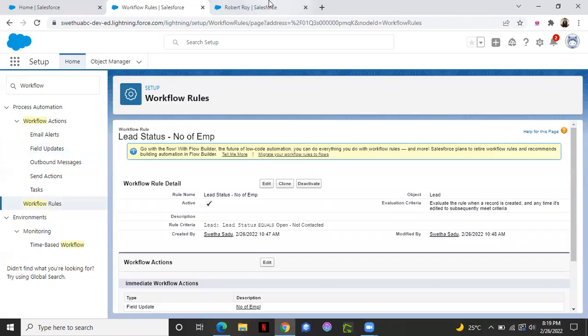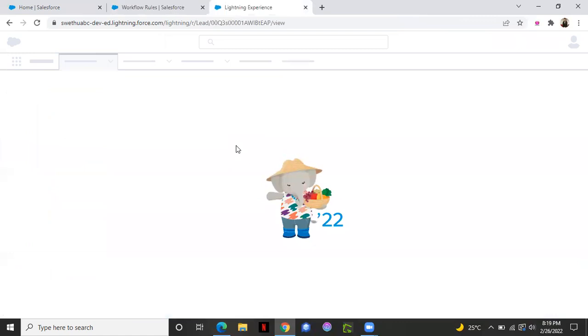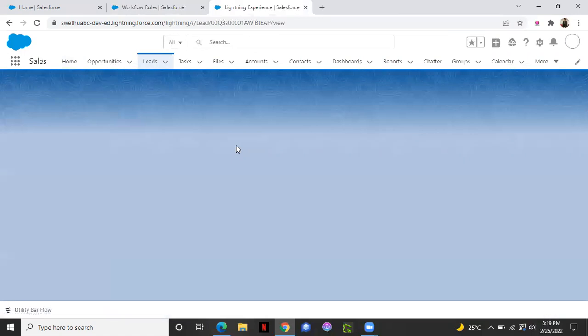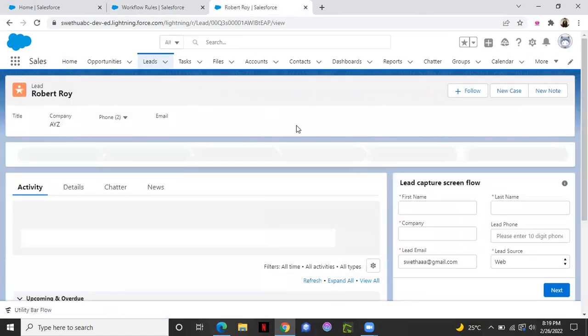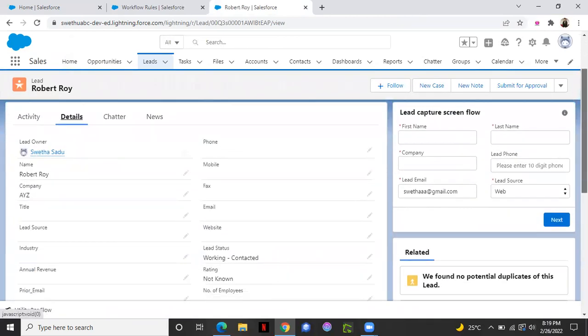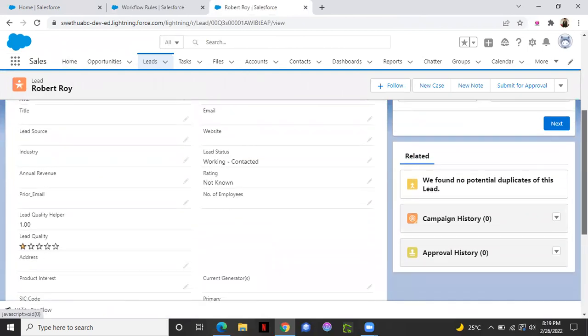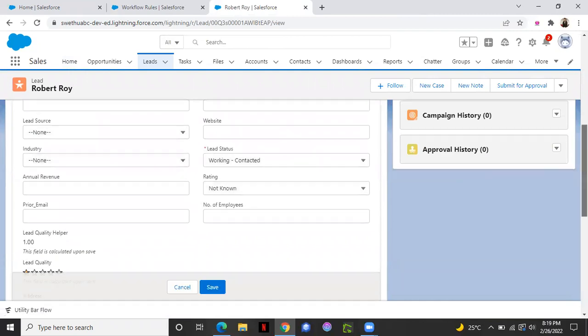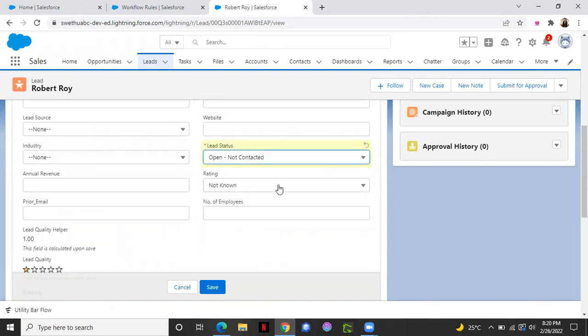Let's test the scenario. Simple workflow rule which just executes one action in our case. So let's say this is a record already opened. Now I'm changing the lead status. According to our workflow rule. Whenever it is open, not contacted.